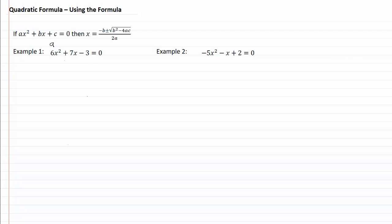Our six is going to be our a, our b is seven, and our c is negative three.